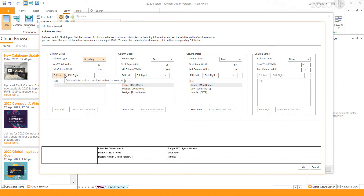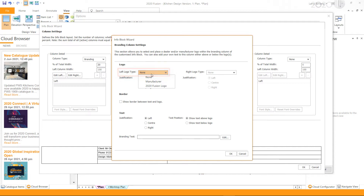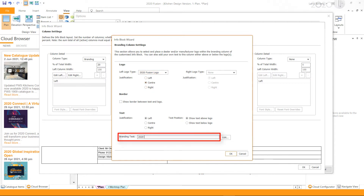Click on Edit Left or Edit Right depending upon where you would like to position the logo. From the logo type, select the logo you wish to use. This will list the logo files you imported in the previous window.